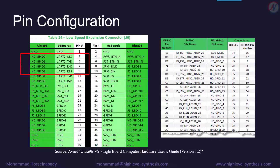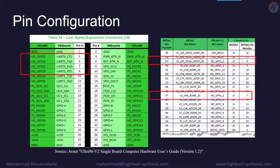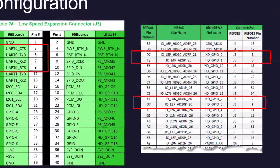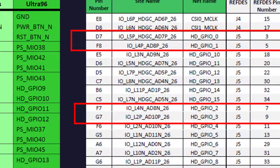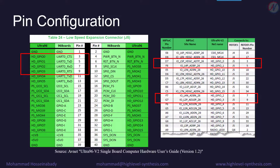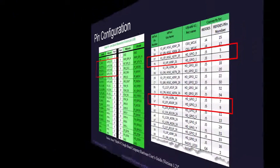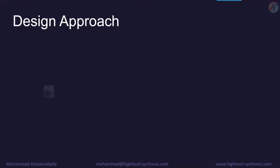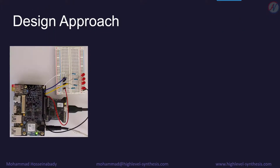Also, this table shows the SOC pin names connected to the 40-pin low-speed expansion connector that can be used to write the physical constraints in the Vivado project. This would be our board and LEDs configuration.